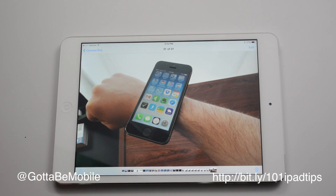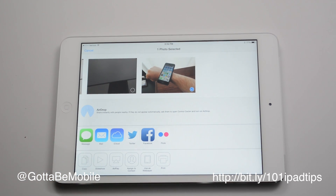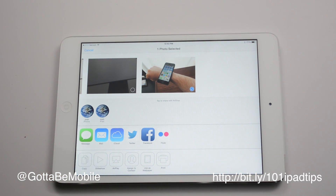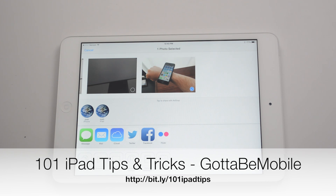And I can tap on the little share button down here and basically do anything with it that I would do with a photo that I've taken on my own. And that's all there is to it. If you found this useful, hit the like button down below. Check out the description for a link to 101 iPad tips and tricks on GottaBeMobile.com.